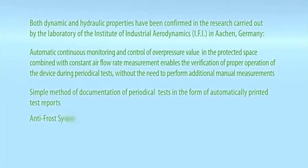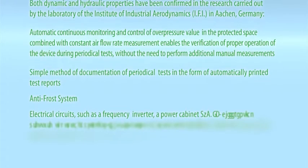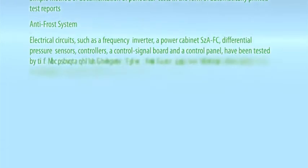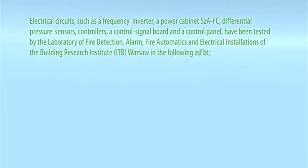Antifrost system. Electrical circuits, such as a frequency inverter, a power cabinet, differential pressure sensors, controllers, a control signal board, and a control panel have been tested by the laboratory of fire detection, alarm, fire automatics, and electrical installations of the Building Research Institute, ITB, Warsaw in the following areas.